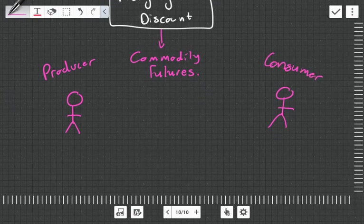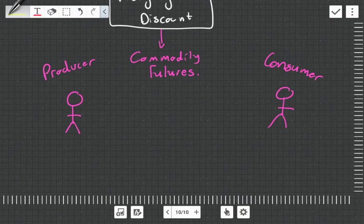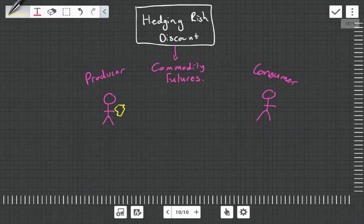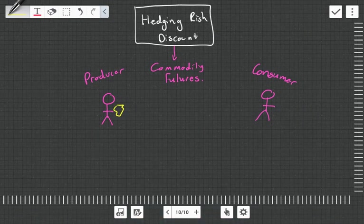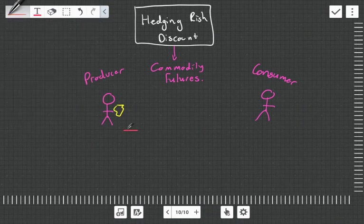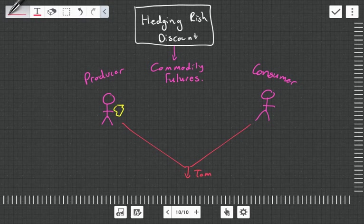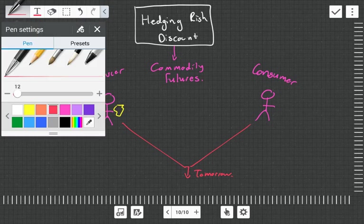And the producer is producing some sort of commodity. It can be gold, it can be whatever. And they need to sell it in the future. So they only want to buy the product, let's say tomorrow, or in a couple of weeks time, sometime in the future.